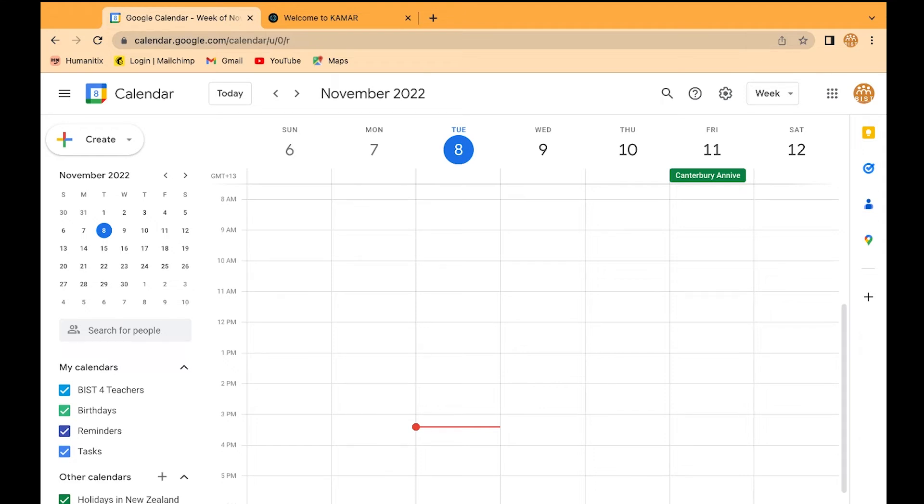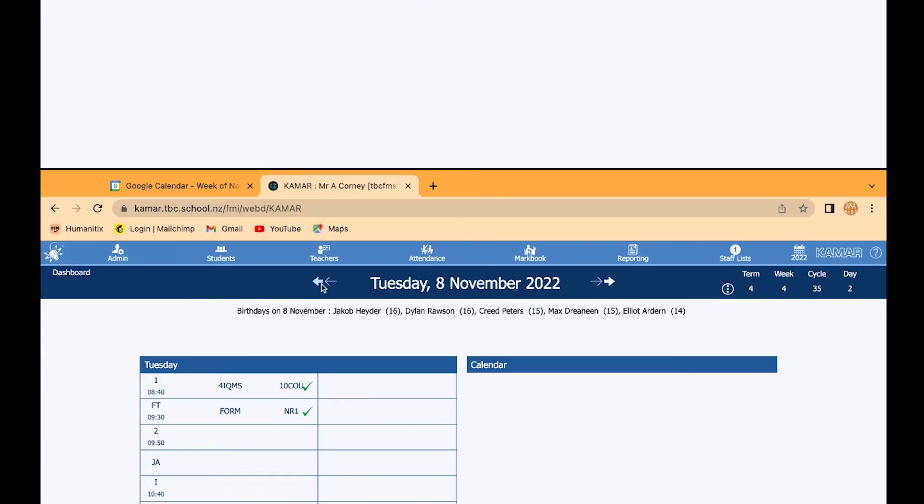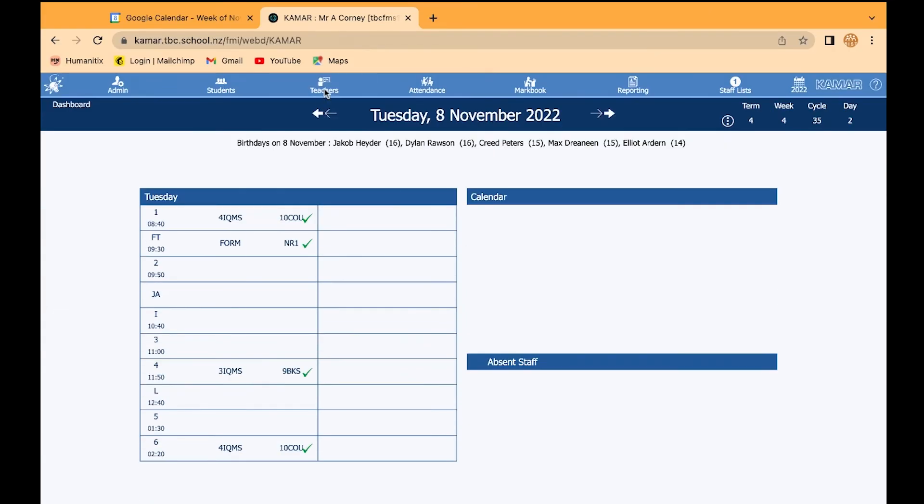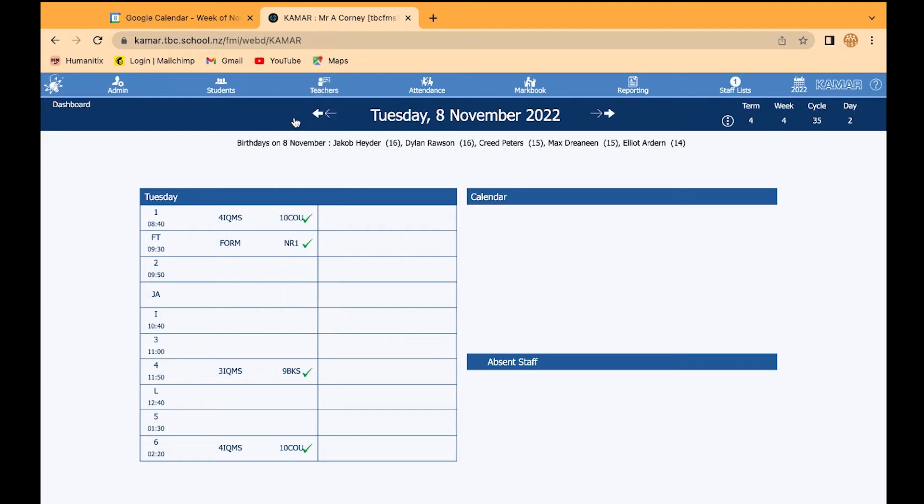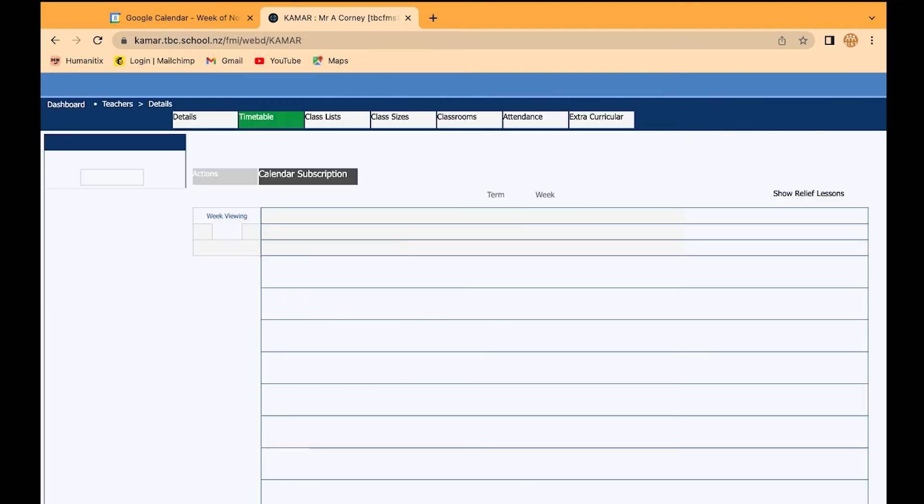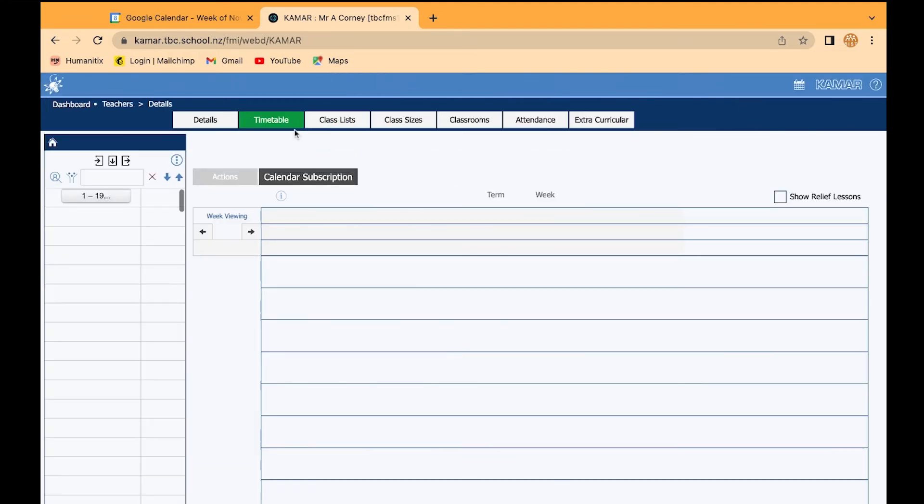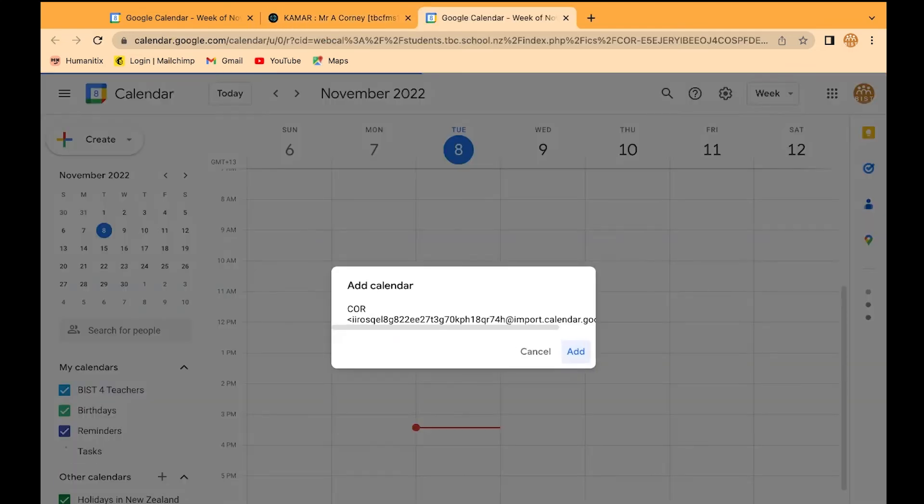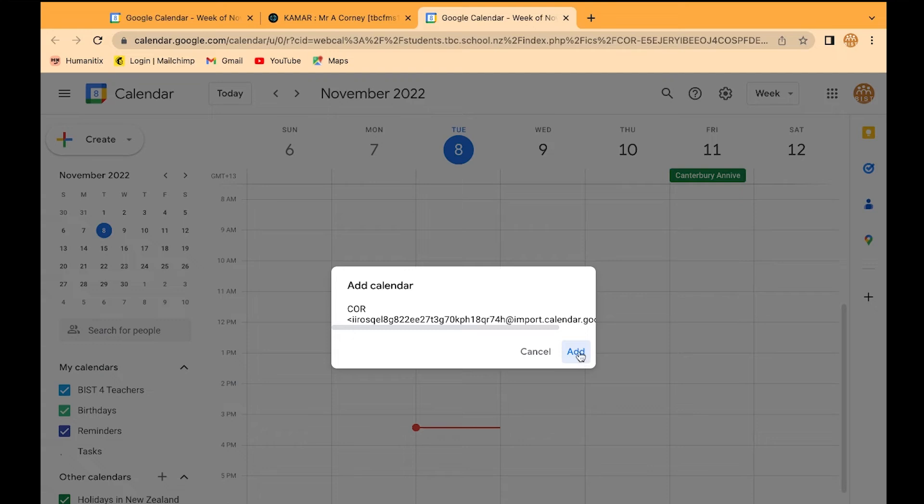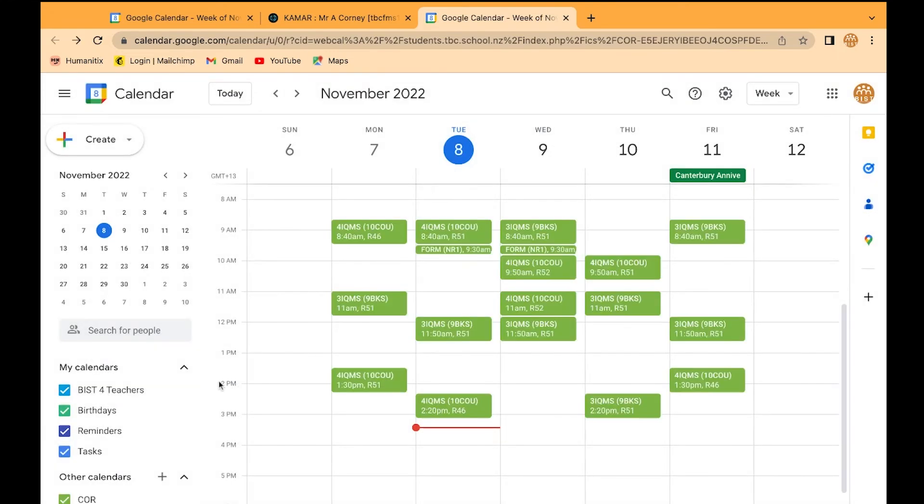Once you've done that, it disappears. Now when you open KMA and go to teachers details, your calendar subscription will open in Google Calendar. We want to add that in there, and there is your KMA timetable.